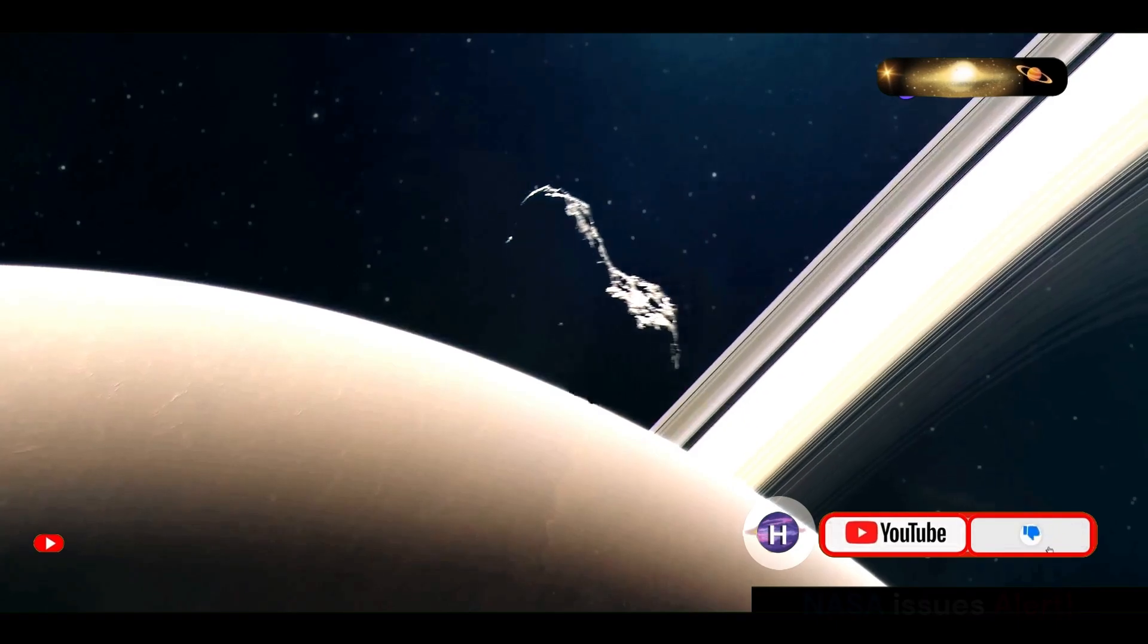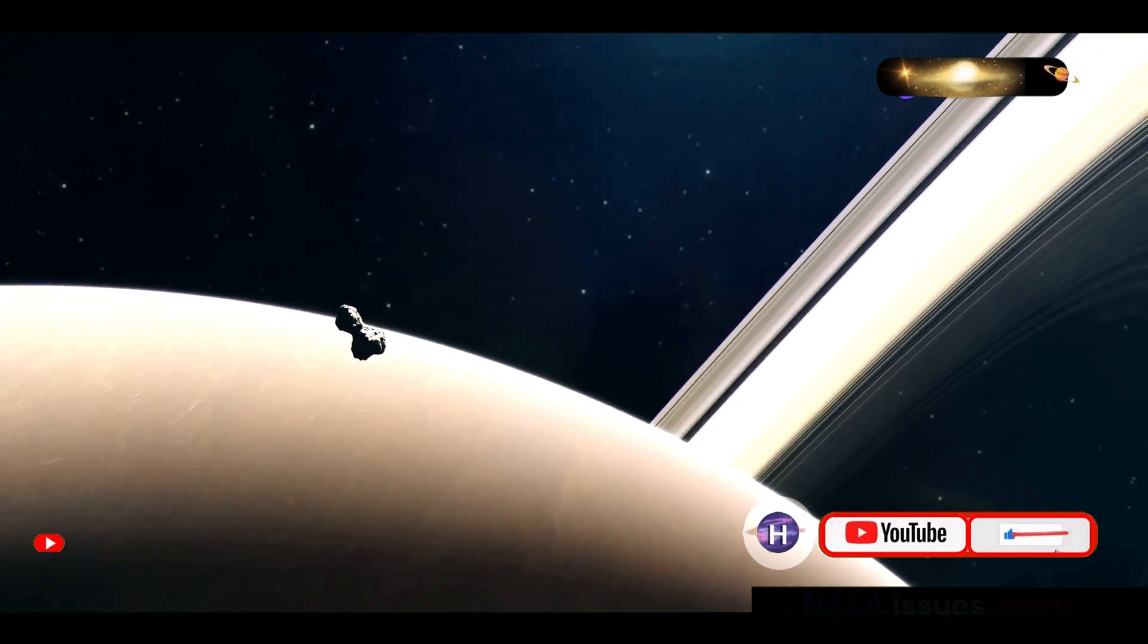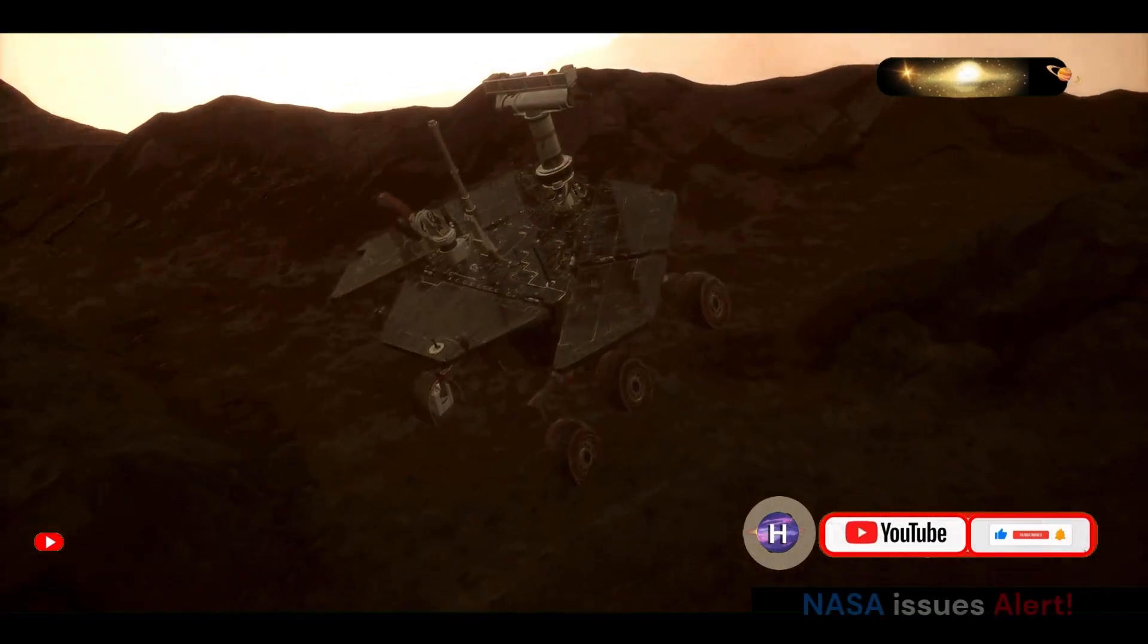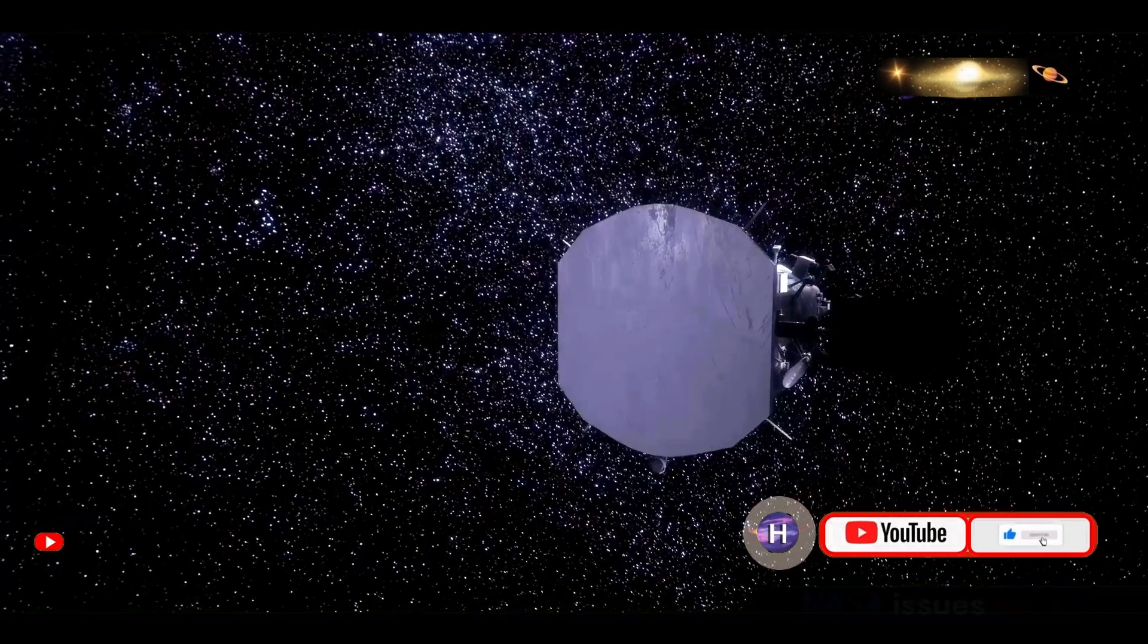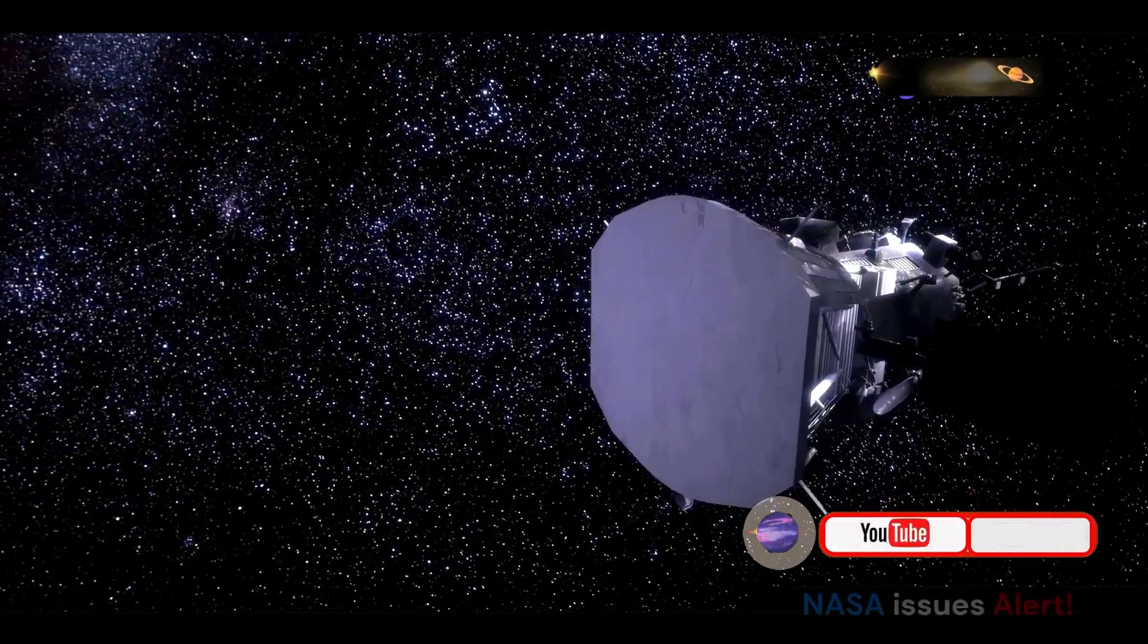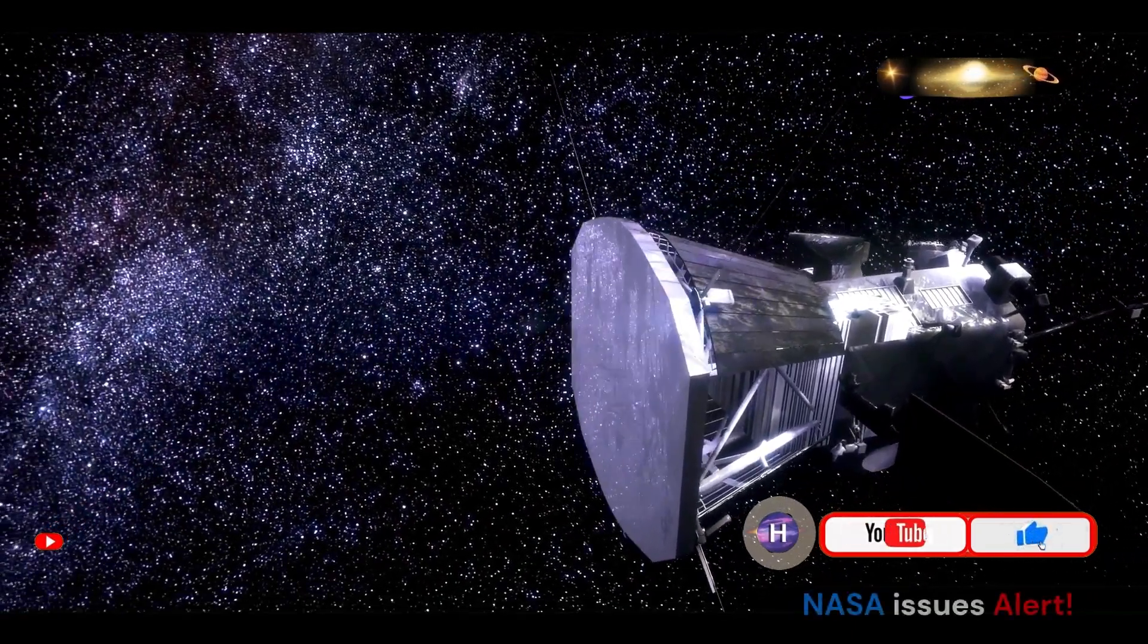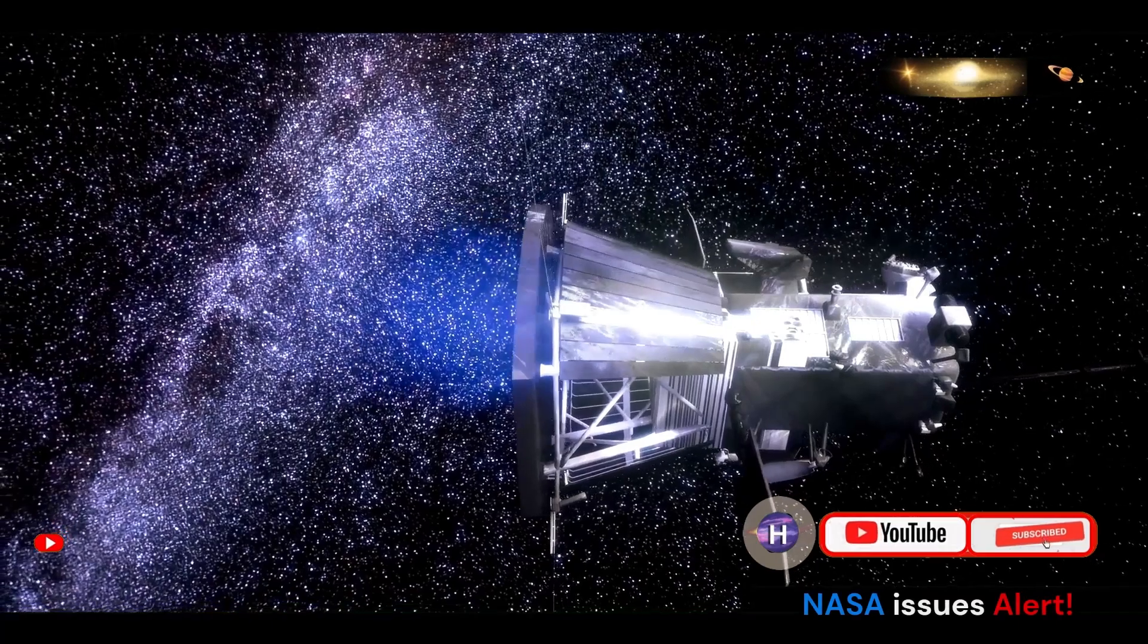One of the most remarkable achievements of the OSIRIS-REx mission was its successful collection of a sample from Bennu's surface. In 2020, the spacecraft performed a delicate maneuver, extending its robotic arm to touch down on the asteroid and gather a small amount of regolith.